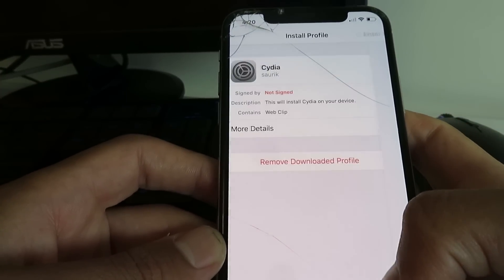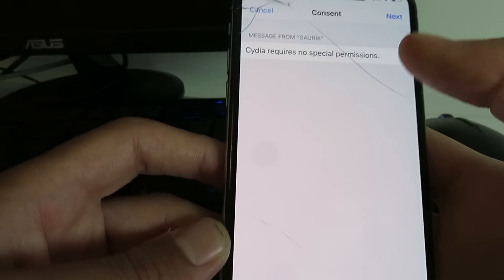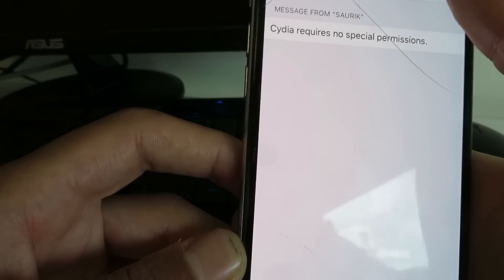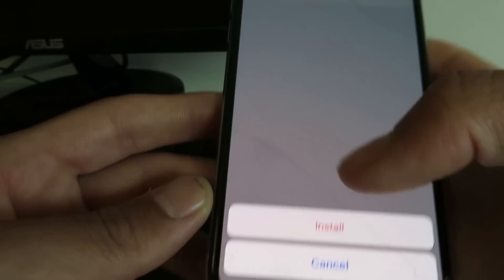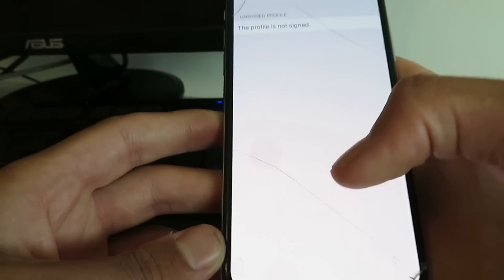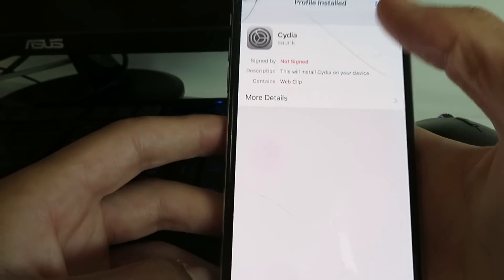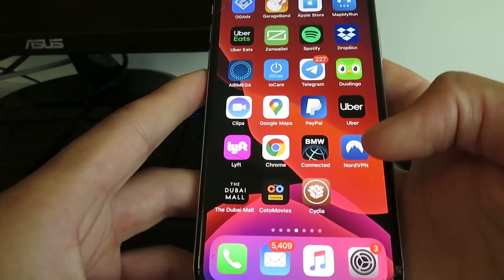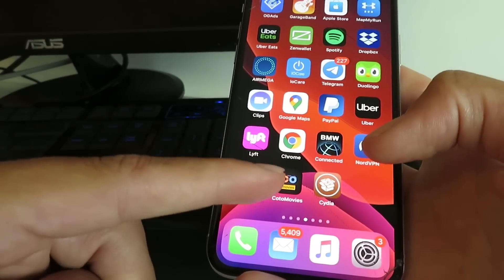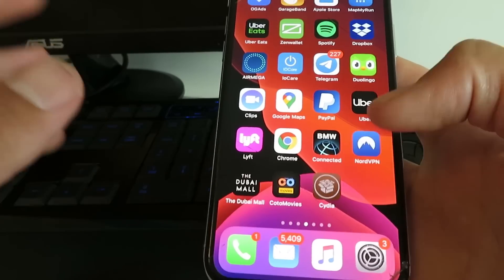Just enter in your passcode. Next. Install. Install. So now I just updated my Cydia installer profile. So as you can see it is updated.